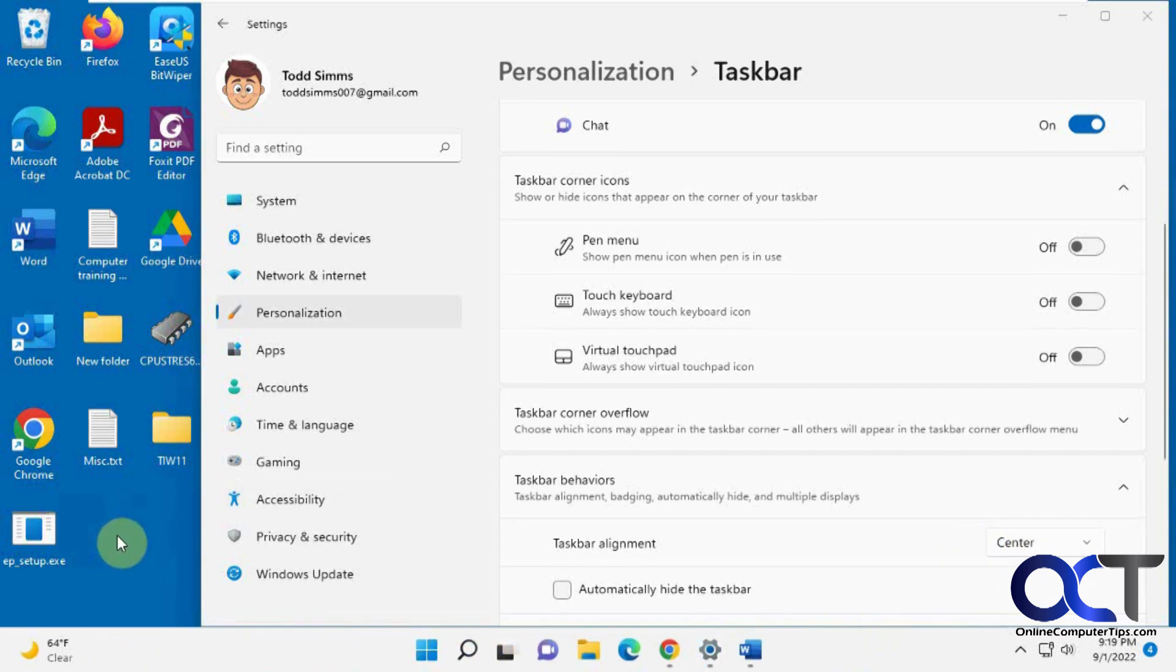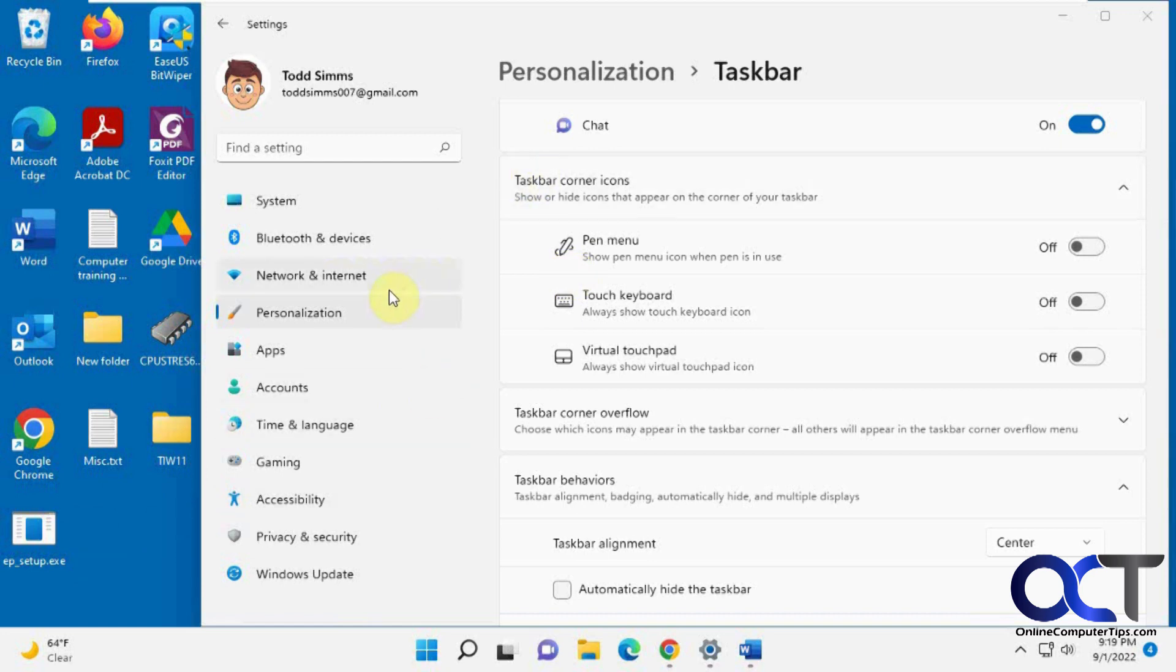So once again I'll put a link in the description for that. So you can download this newer version. Just install it. Go through the options. And get things looking the way you like. Alright. Thanks for watching. And be sure to subscribe.